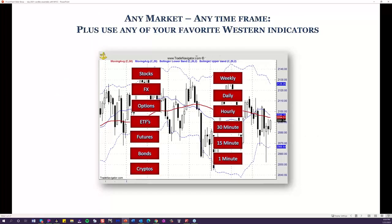Just some of the markets candles work on — this is not all of them. Cryptos are especially popular now, but whether you trade ETFs, futures, weekly charts, or even a one-minute chart, I actually use candles not only for trading but for my longer-term investments. I'll show you different time frames with the markets in a couple of minutes as we discuss the basic candle signals.